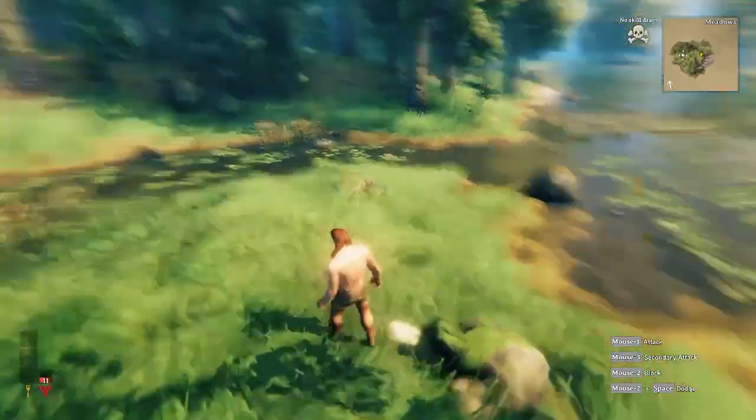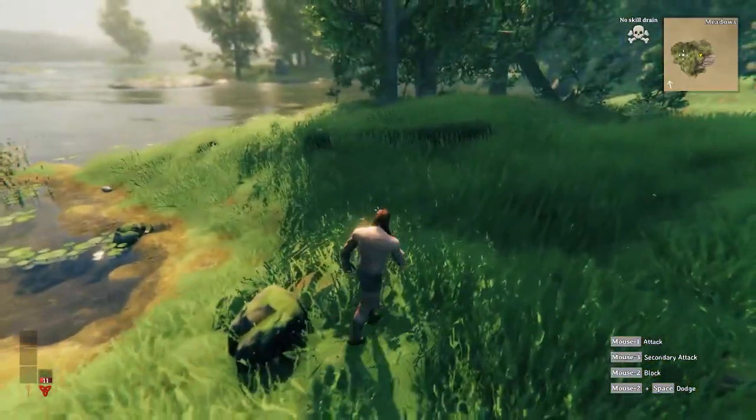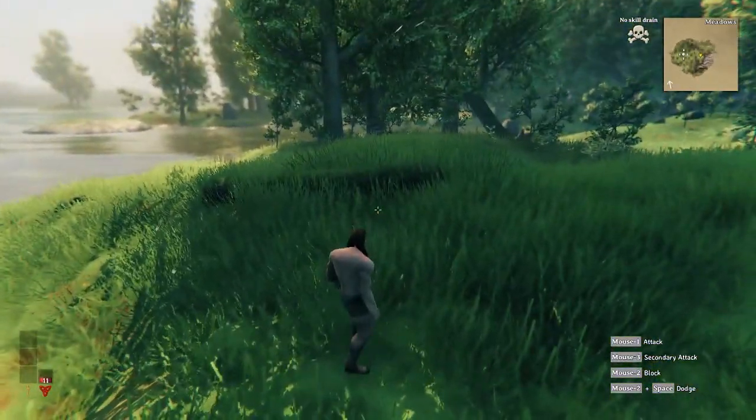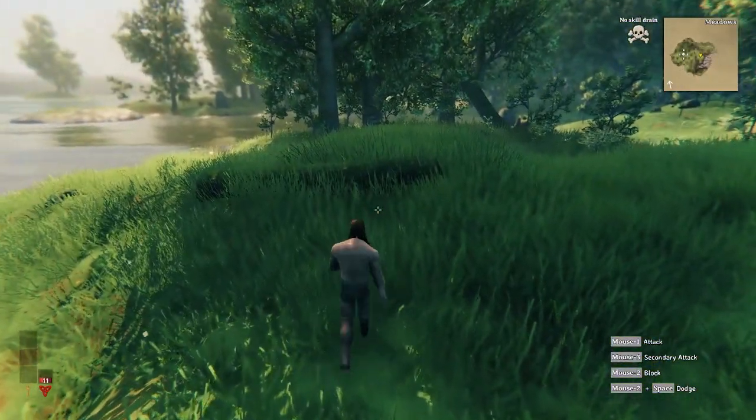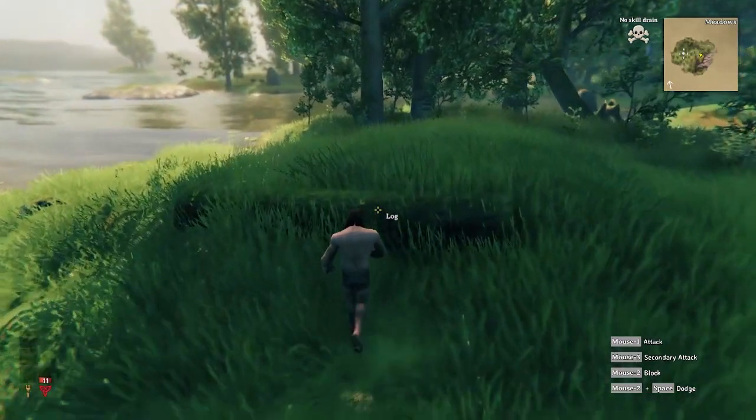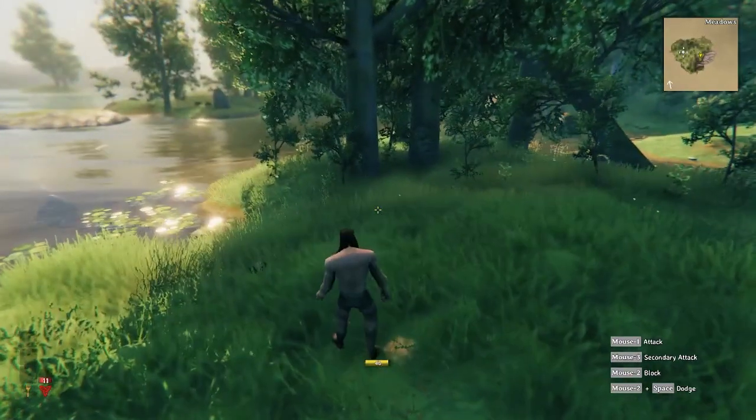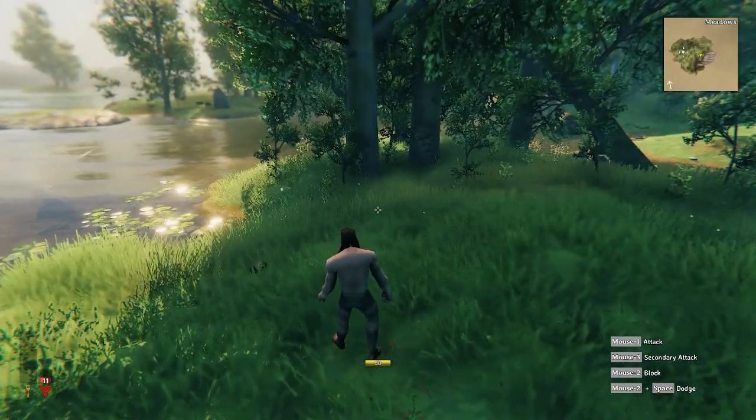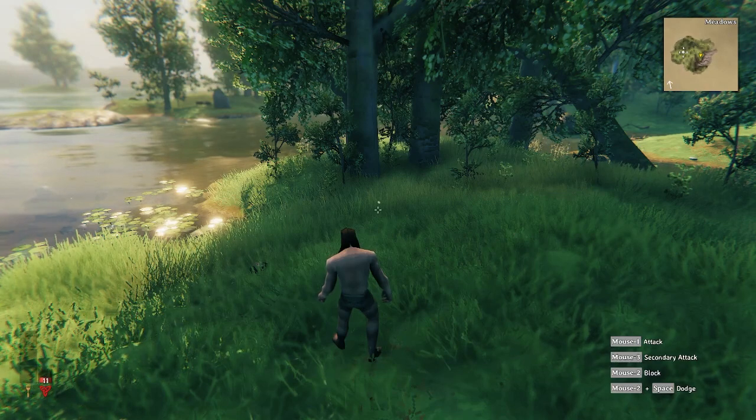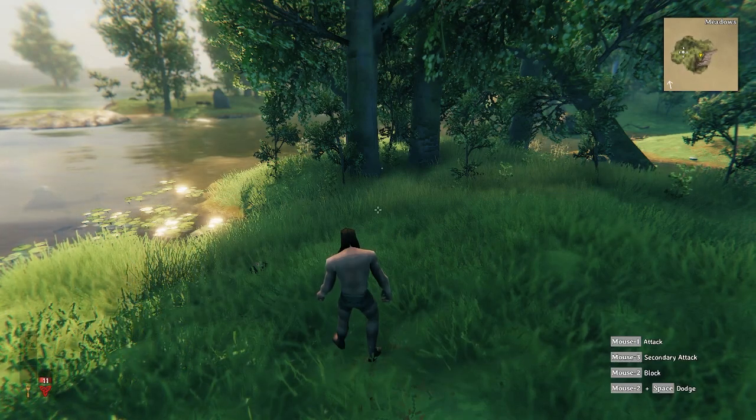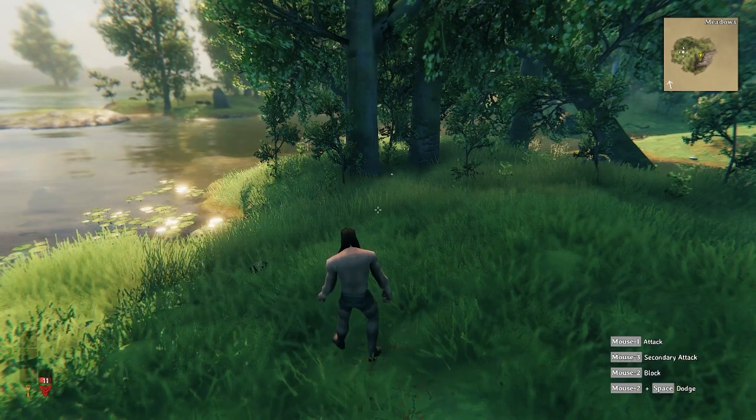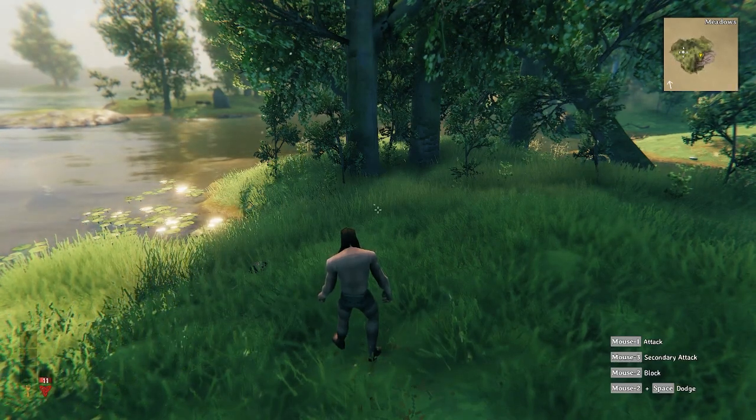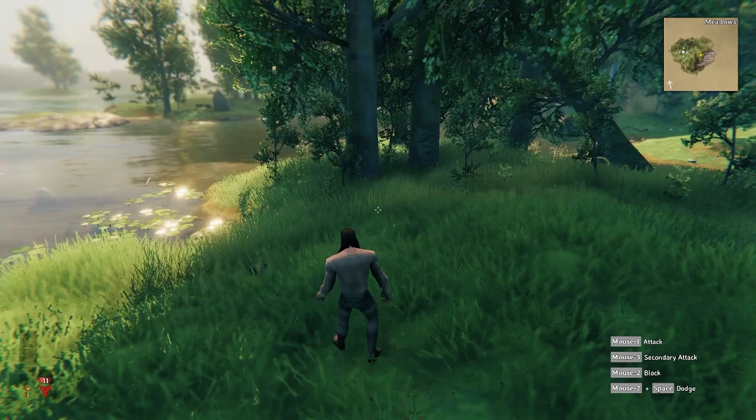You'll see here I'm inside Valheim. The first step is we want to record the game footage. So I'm going to be doing this using NVIDIA Shadowplay. This is free software that comes with any recent, relatively recent, NVIDIA graphic card.